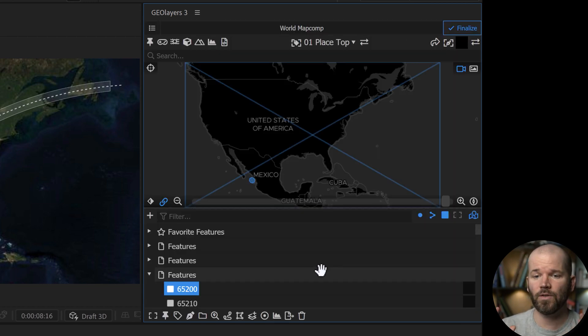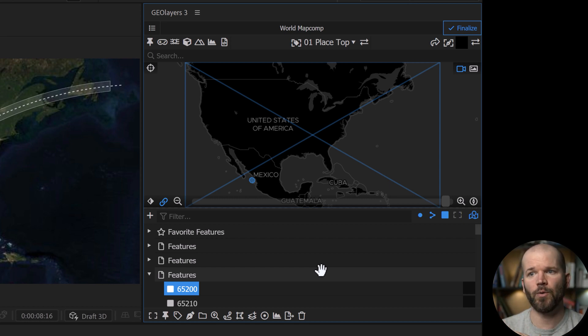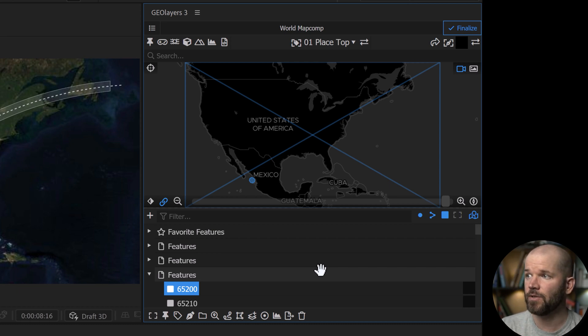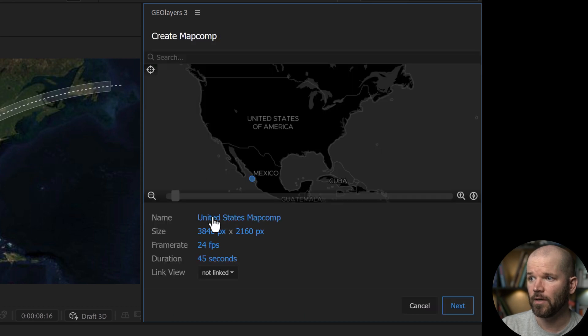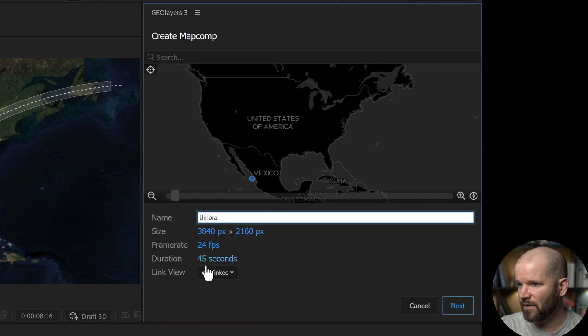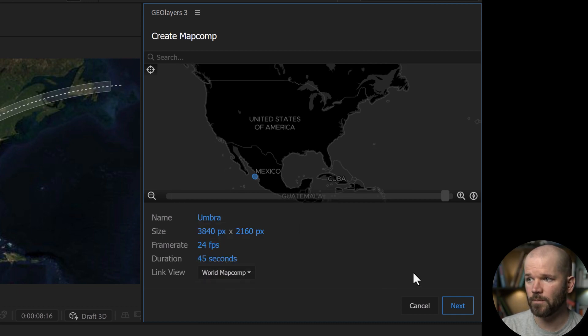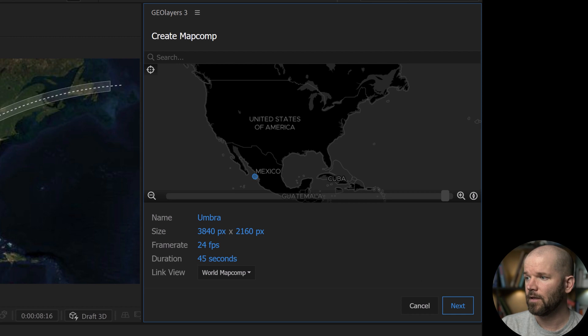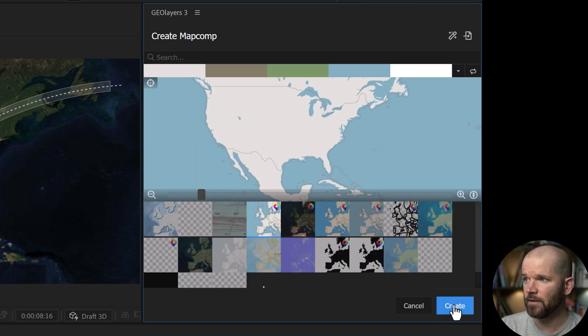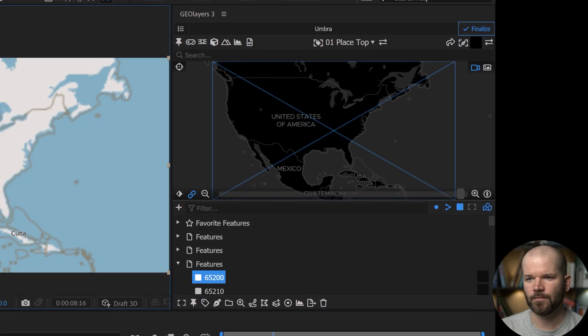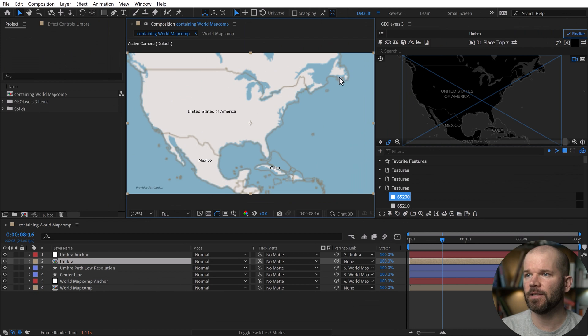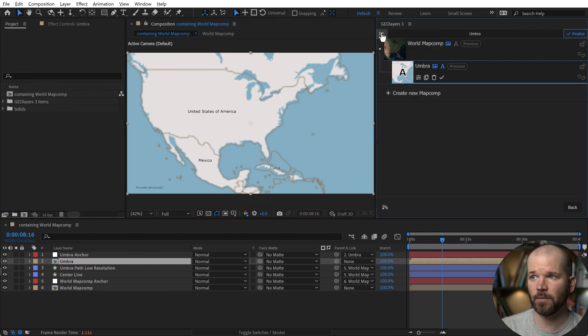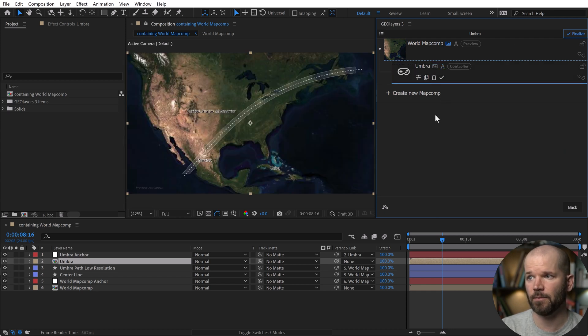Now for this, we want to think about this before we do it because we want to basically pre-compose this in its own, you know, we want to have it in its own composition. So to do this, I'm basically going to go up here to the map comp settings and create a new comp, which I will call umbra or shadow. And this is fine. 45 seconds. We want to make sure that it's linked with the world comp so that as we move the world comp, this is going to move with it. I'll click next. It doesn't really matter for the imagery profile here because I'm going to be turning that off just so we can see the shape, the shapes only.